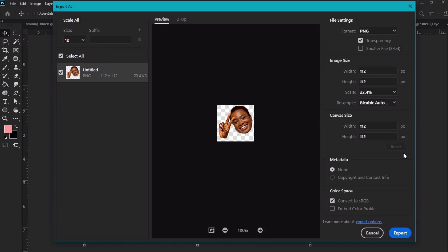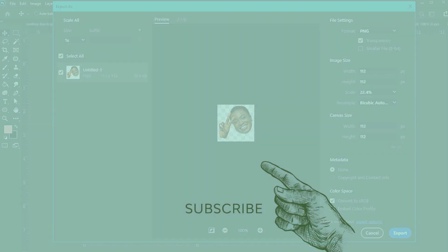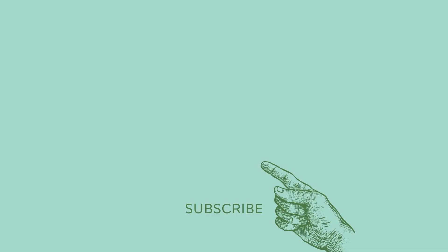So what kind of Twitch emotes would you make? If you enjoyed this tutorial, please consider giving it a like and subscribing to our channel. You can also click on the notification bell so you never miss an upload.